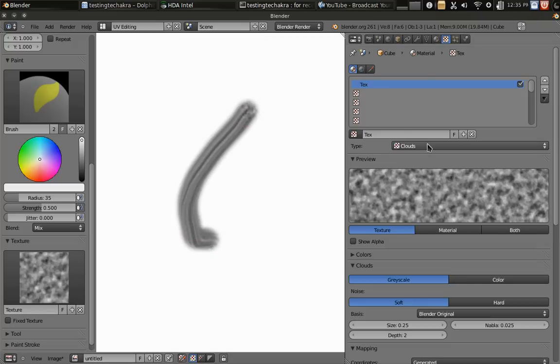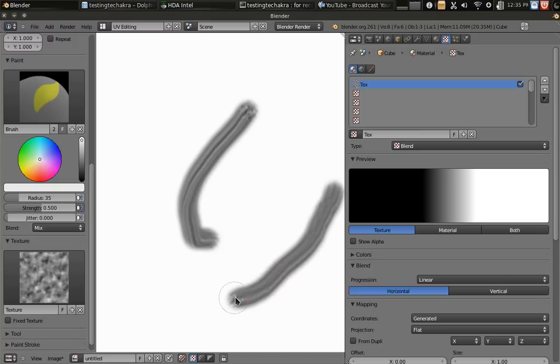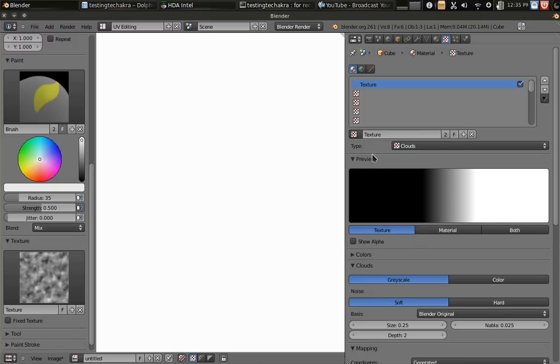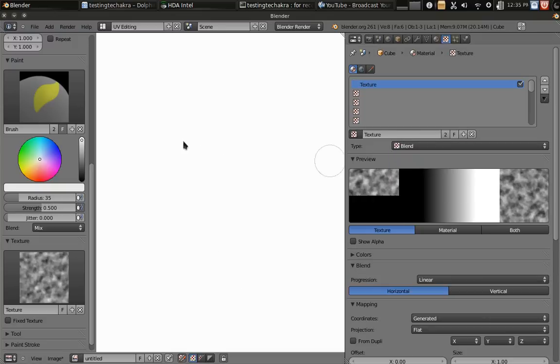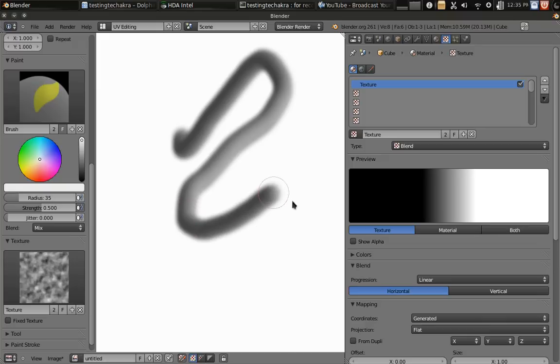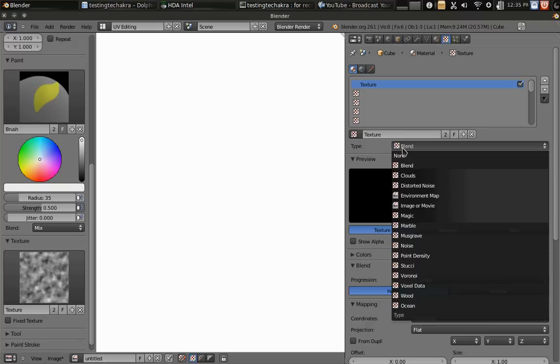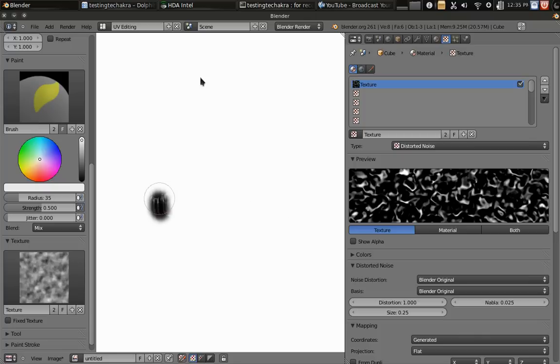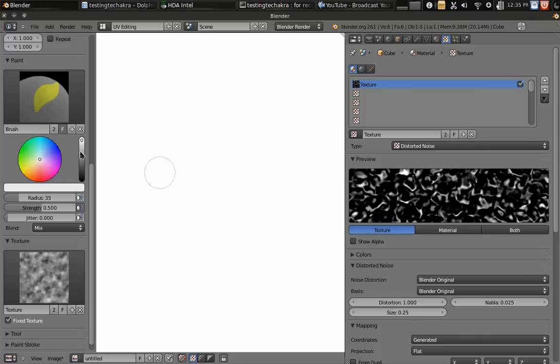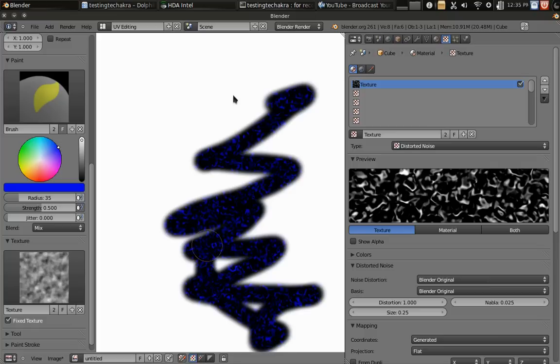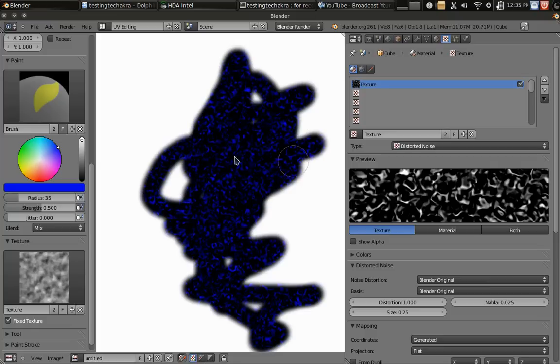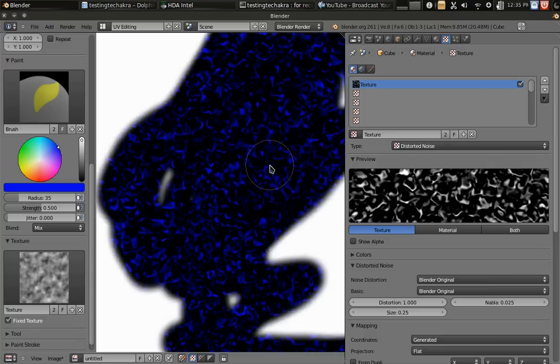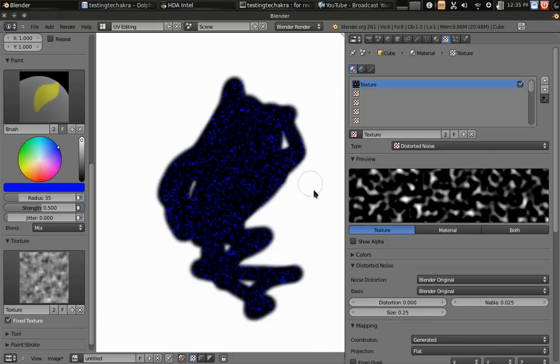And of course, we don't have to stick with the default look. Distorted noise. Which if I fix the texture and let's try giving it a different color. That looks pretty cool. It's like sci-fi-ish.